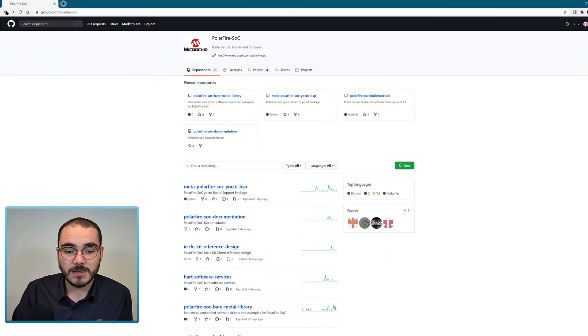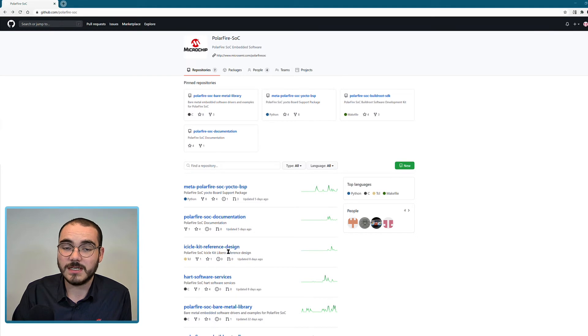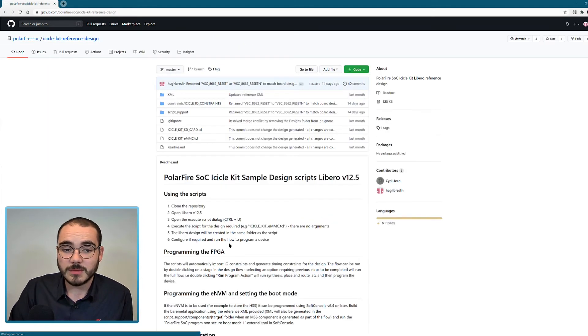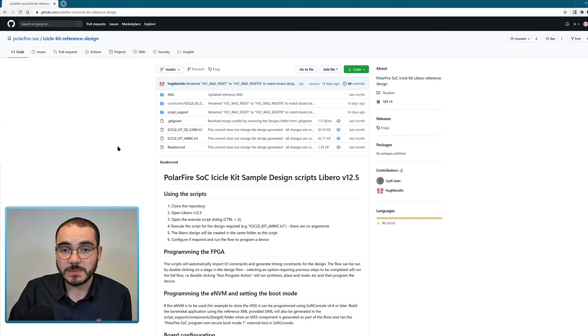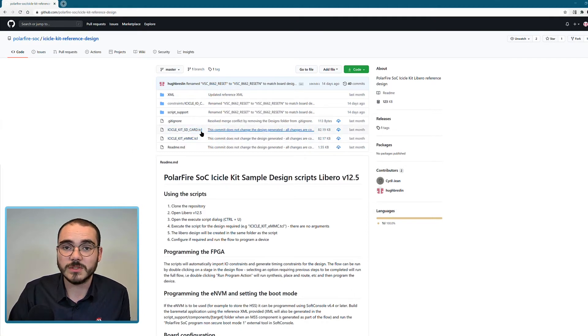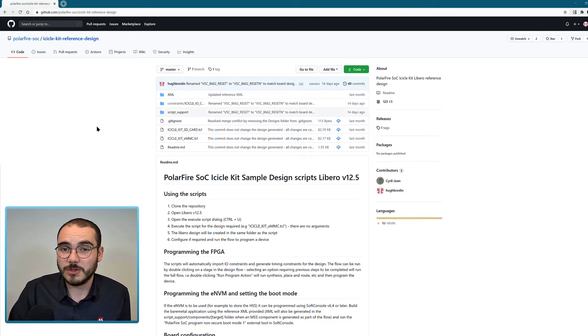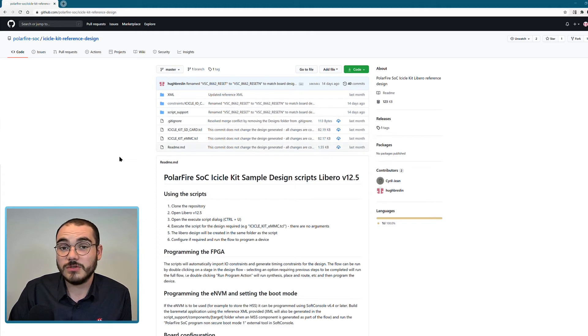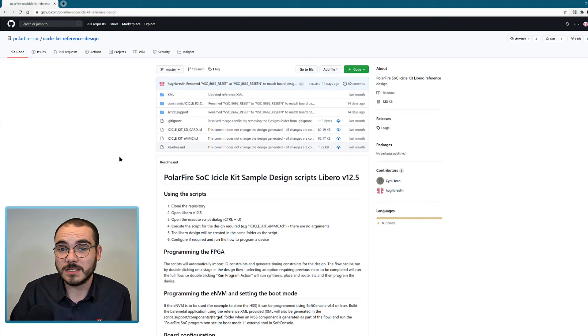And then another repository that's available is the icicle kit reference design. So this repository contains two scripts, an eMMC.tcl script and an SD card.tcl script. And these can be run from Libero version 12.5 and greater. The current release is 12.5 to build a Libero project that targets the icicle kit.